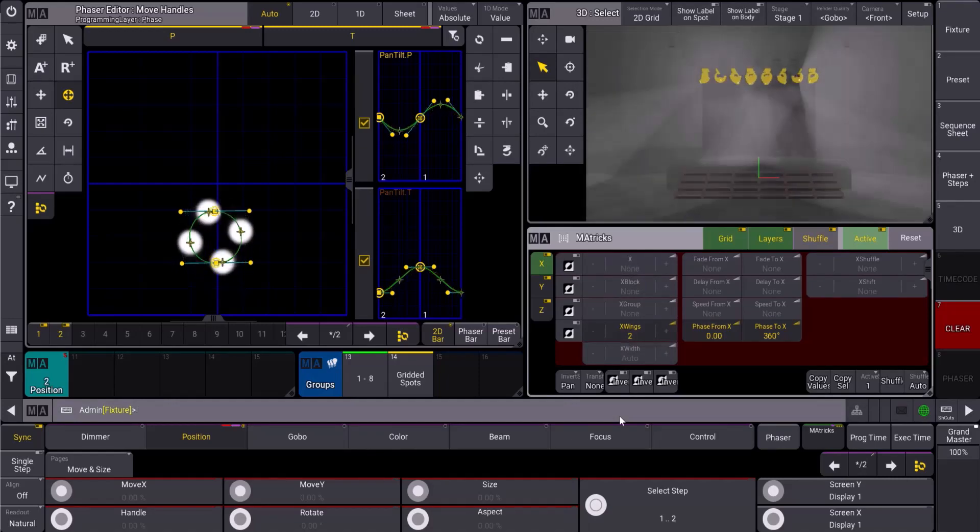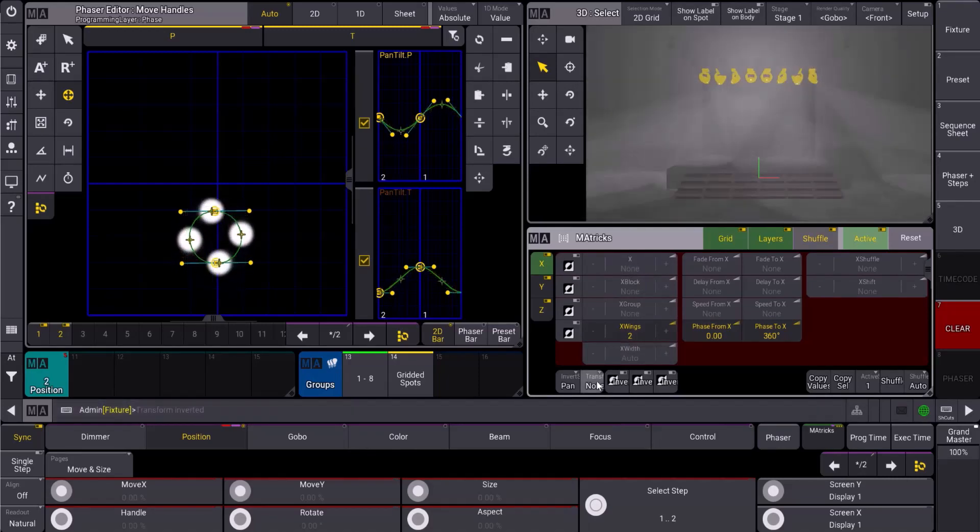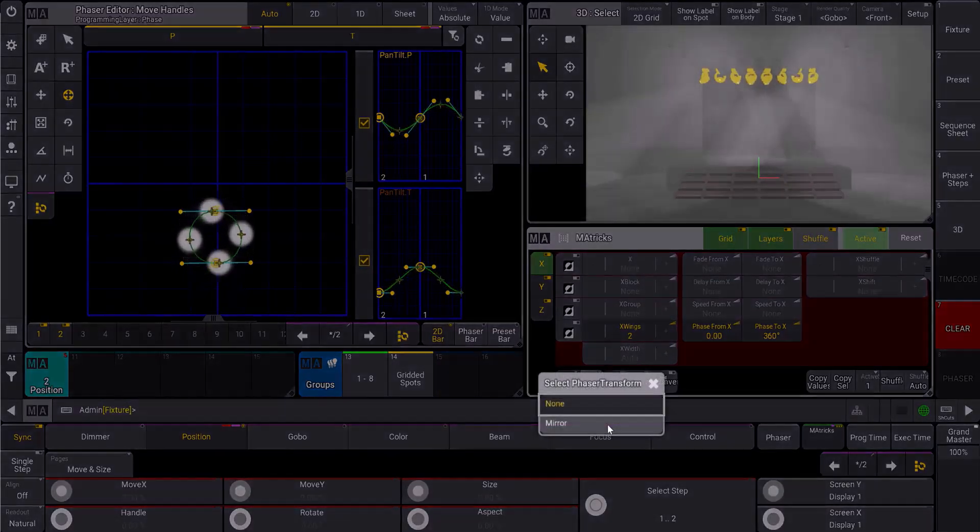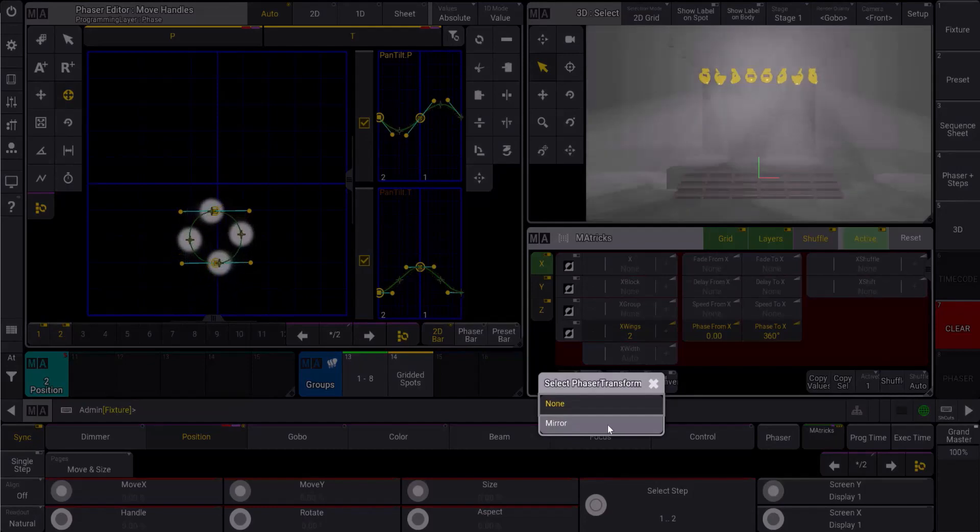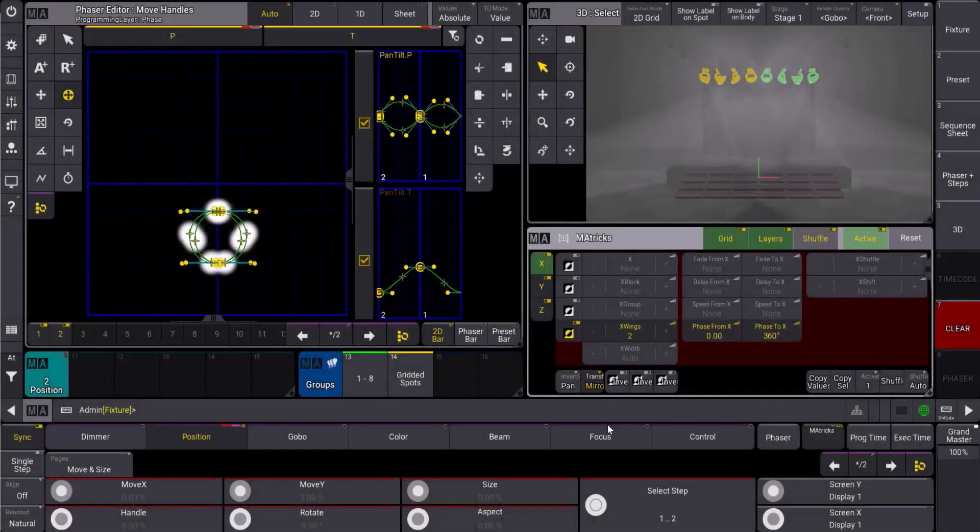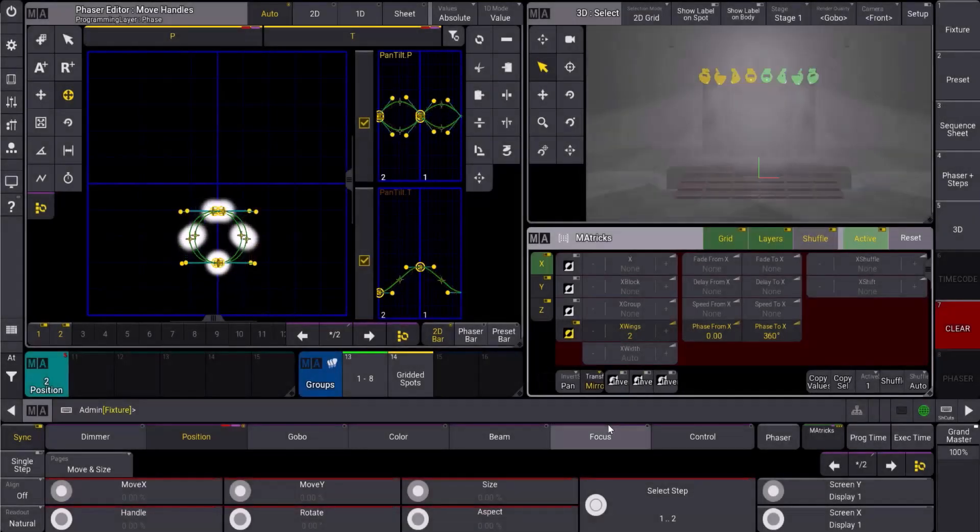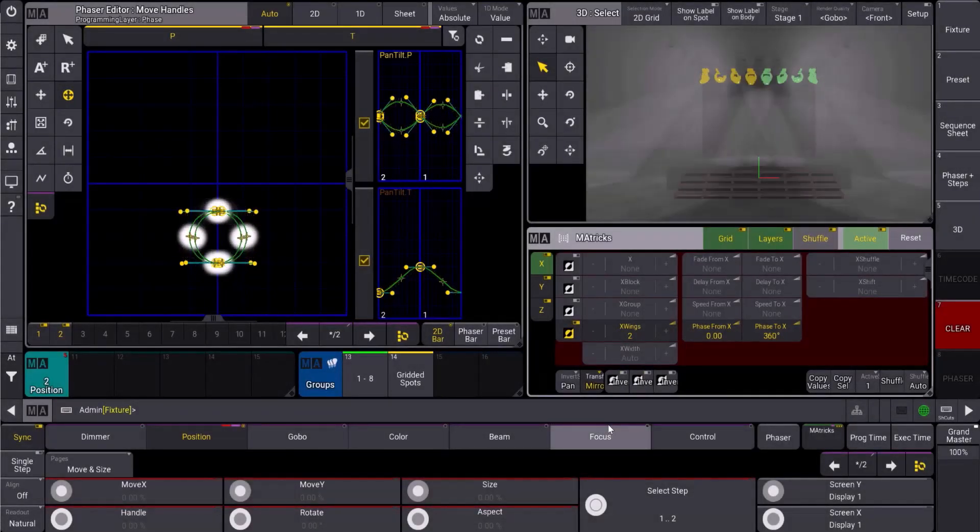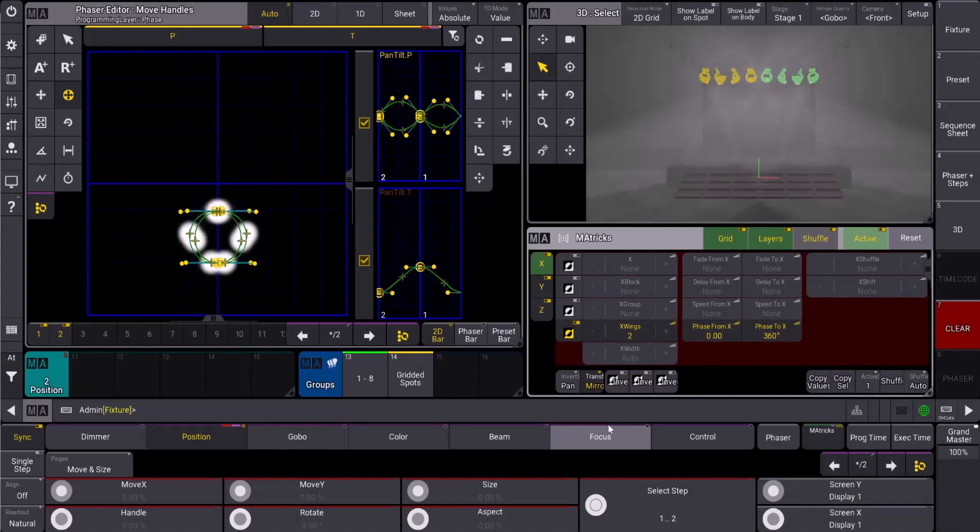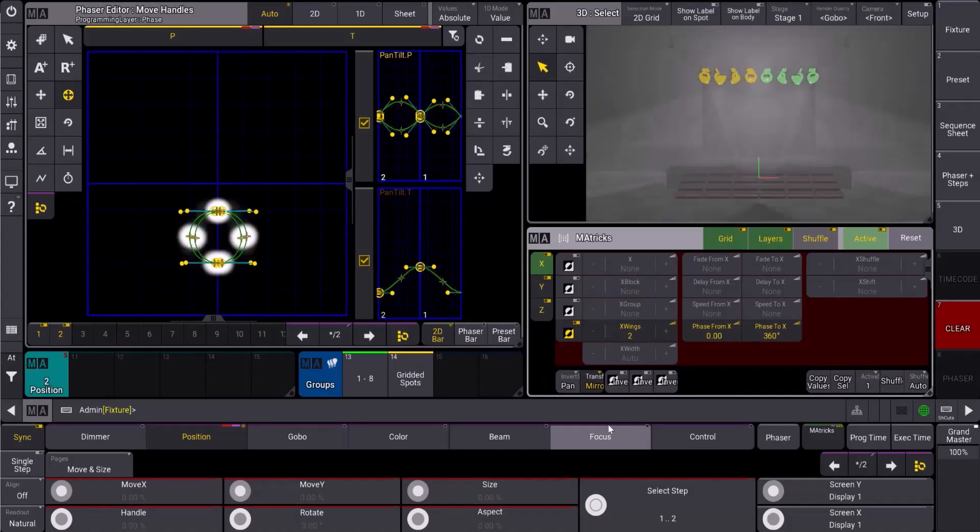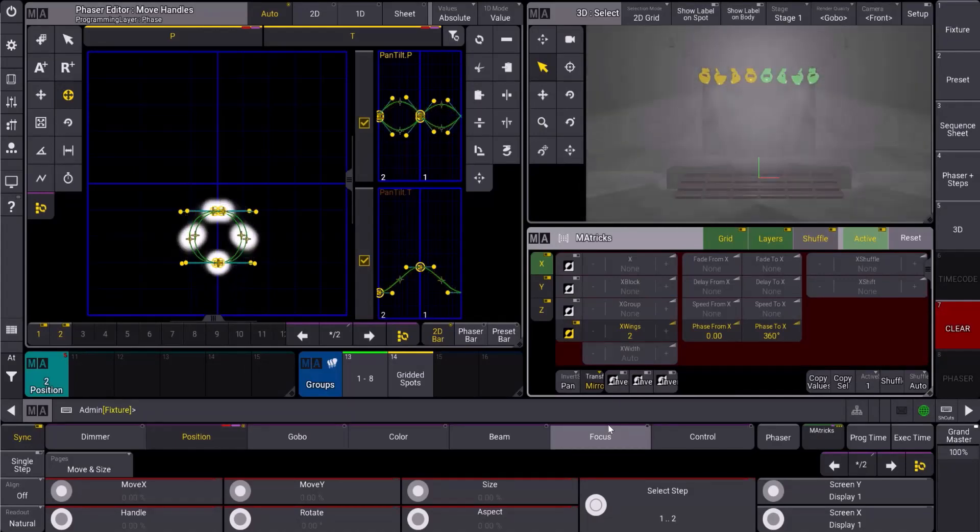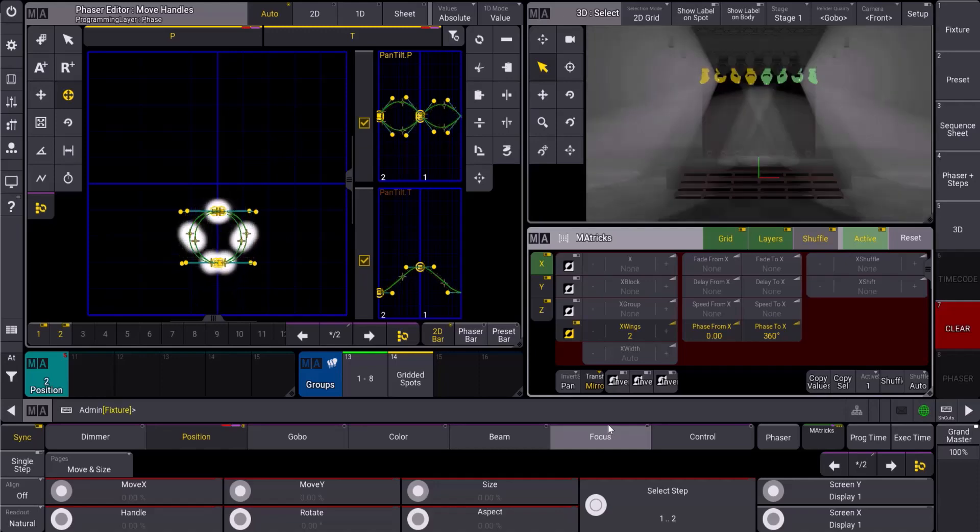We're going to come down here to transform. Transform currently has two options: none and mirror. When I set it to mirror, what it's going to do is take half of the selection and invert their pan so that it's moving in the opposite direction. And now I have very easily created a symmetrical phaser.